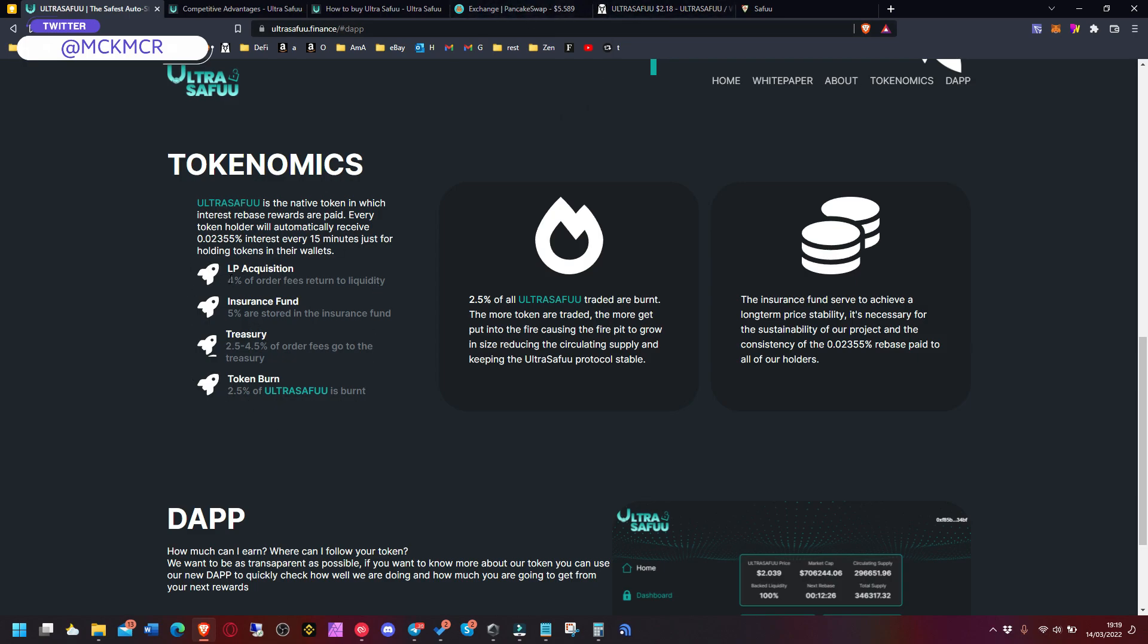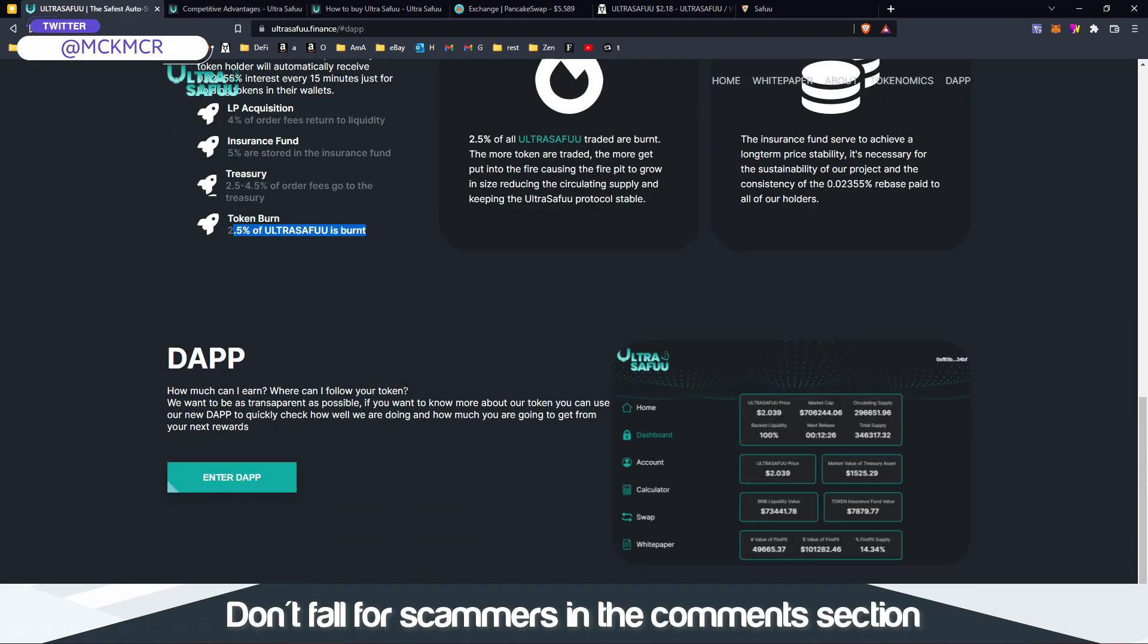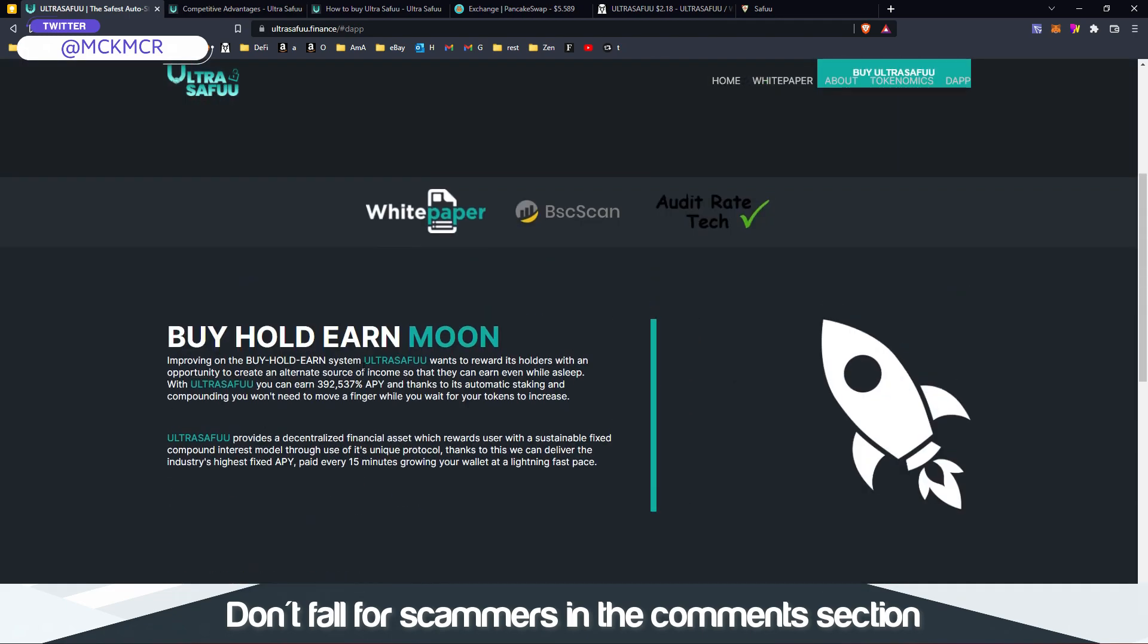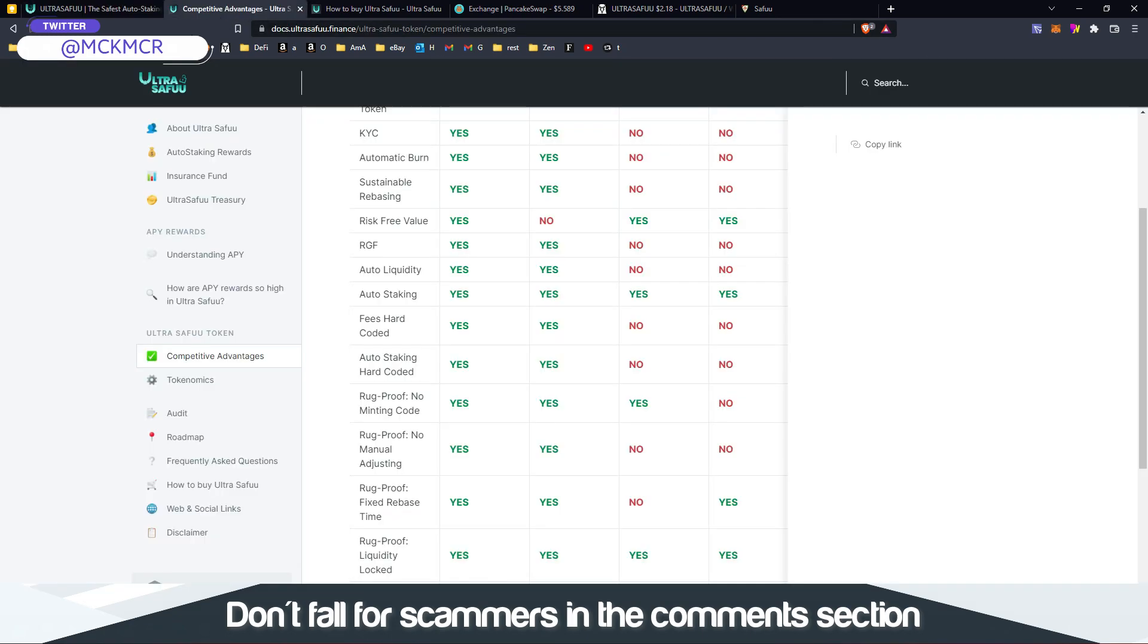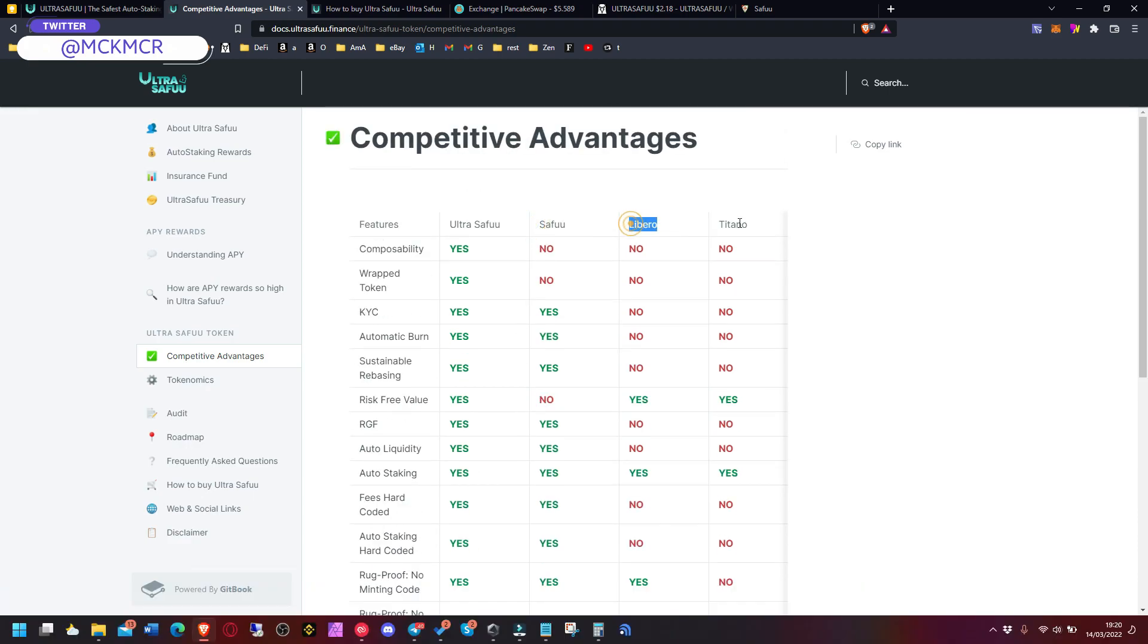Now we have the tokenomics - that's why we have to set up the slippage a bit higher, because this is where the taxes are going. 4% are going to liquidity, 5% is insurance fund, treasury and burning of the token straight away. Let's go here to the comparison with Safuu, Libero, Titano. I really like these three - I'm holding only this three at the moment.